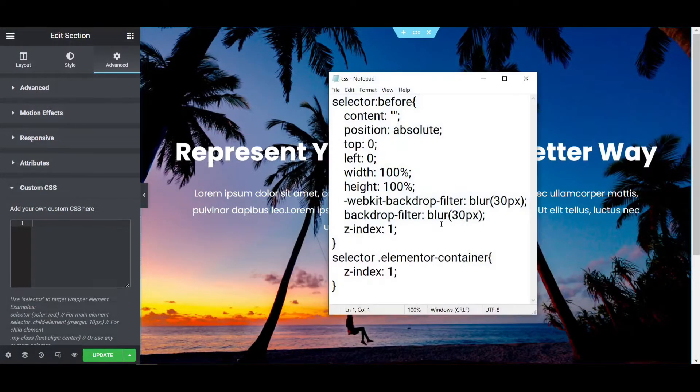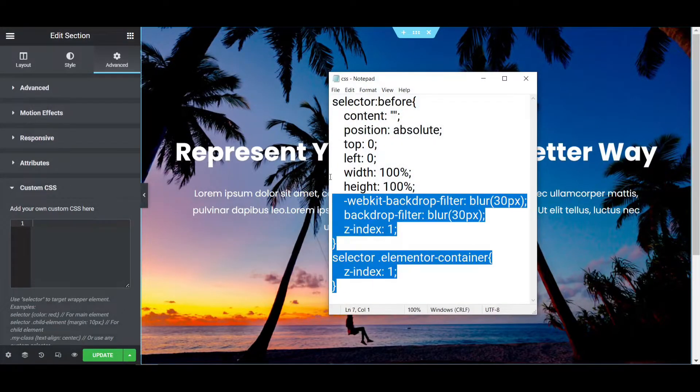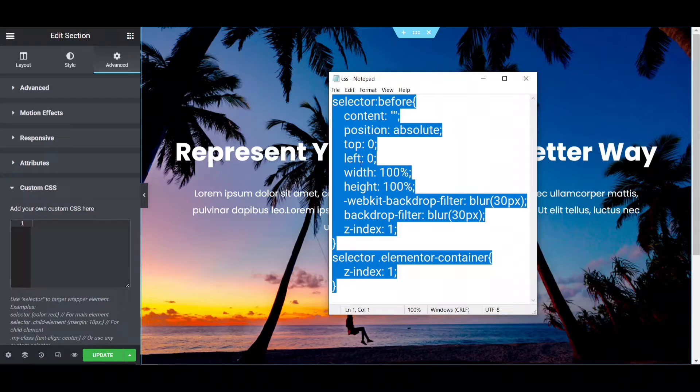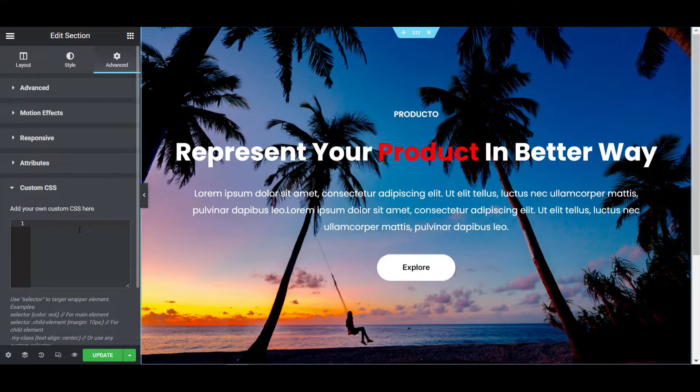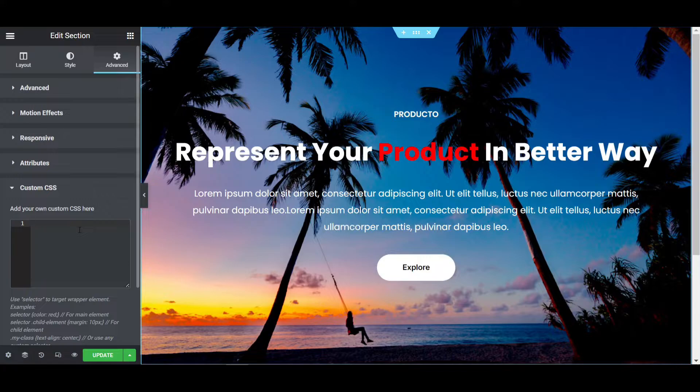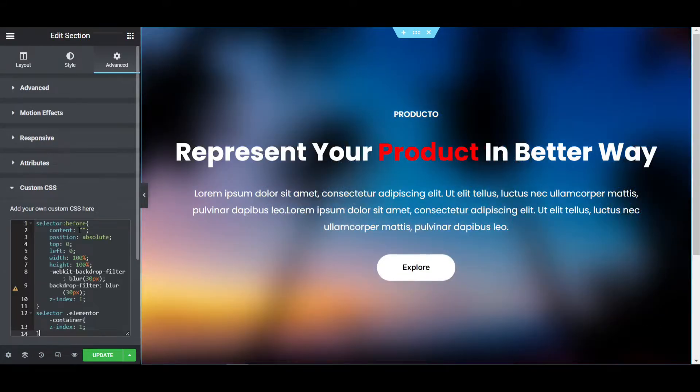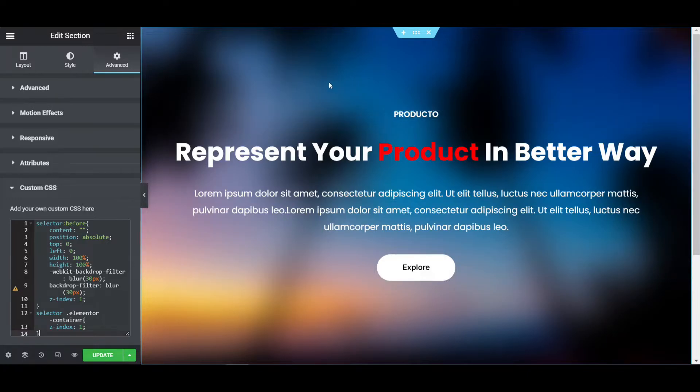Go to the custom CSS and I'm copying the CSS code. I'll put the CSS code in the description. You just have to copy it and paste it here. After pasting the code, you can see that automatically the background is blurred.